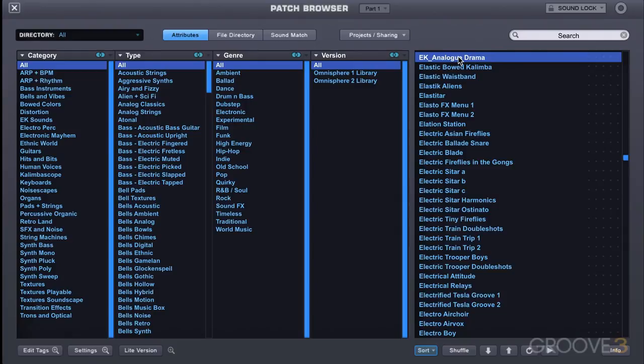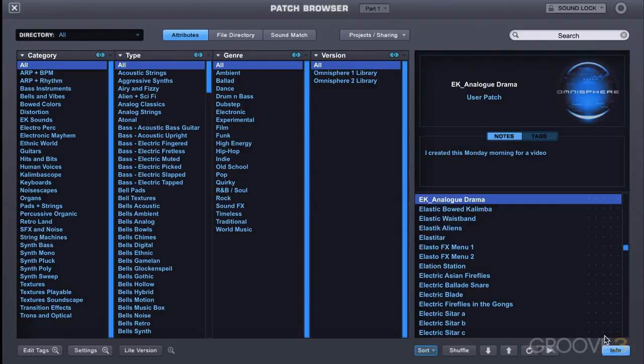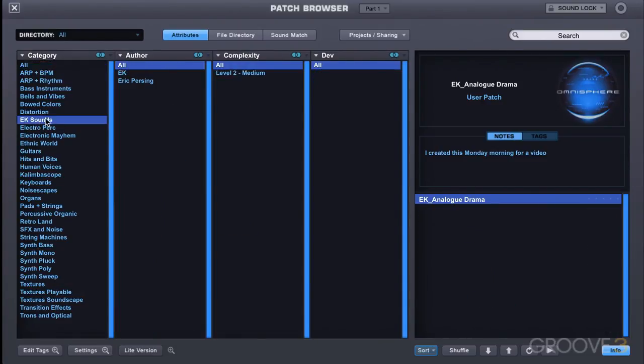And if we look at my sound here, if I look under info, we should see I created this Monday morning for a video. And if we look at my sound, let's go to the EK sounds over here. And we'll see. Let's close this up.